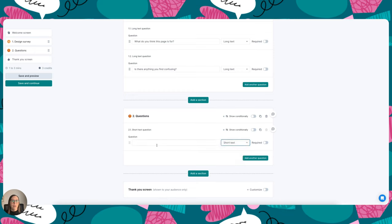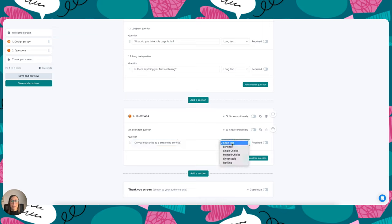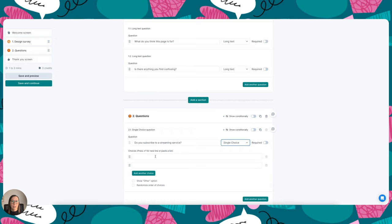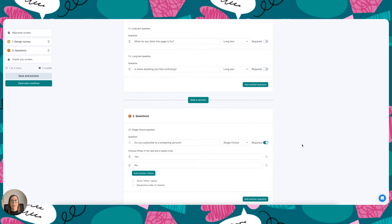So what I want to do is conduct a closed-ended question survey here to gather some quantitative data about streaming services. So I'm going to go ahead and ask, do you subscribe to a streaming service? And I'm going to make that a single choice question with yes and no, and I'm going to make that a required question so participants actually do have to answer this question.